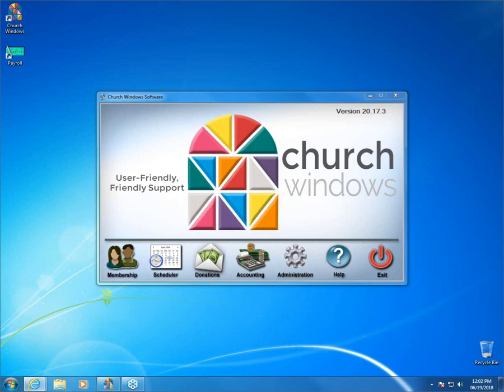All right, good afternoon everyone. Welcome to today's webinar event. My name is Joshua and I'm going to be your presenter today. We're here to talk about accounting and petty cash.